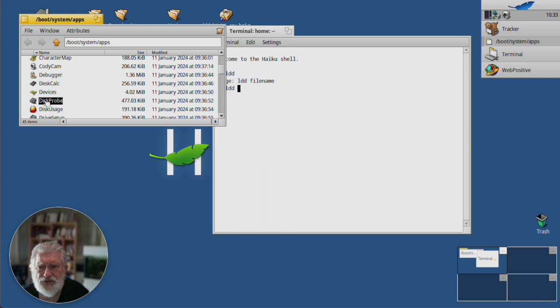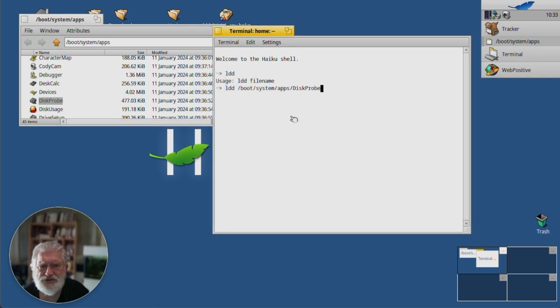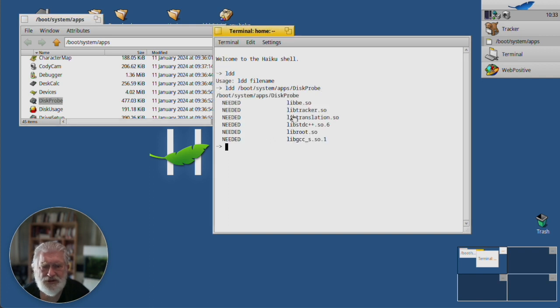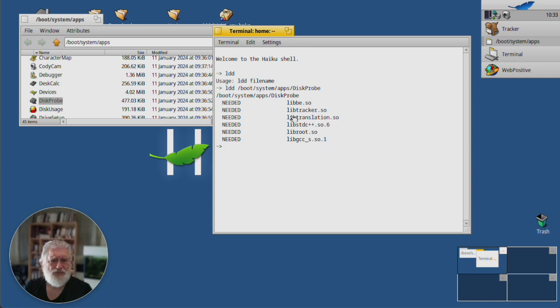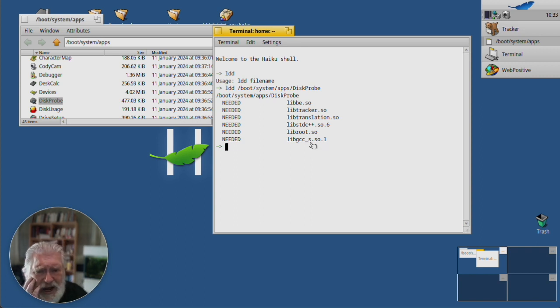This one will do. Drag it across. And there, it gives you all the requirements. And there's nothing unusual in there. It's a Haiku application.